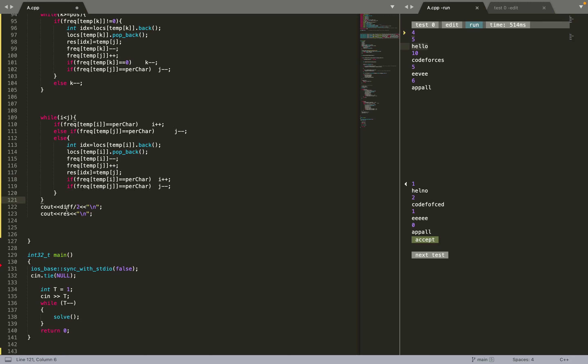Finally, I return diff divided by 2 and the result string. The reason for dividing by 2 is that each swap performs two operations simultaneously — decreasing one character's count and increasing another's — so the difference count double-counts each actual change. Dividing by 2 gives the true number of index positions that differ.